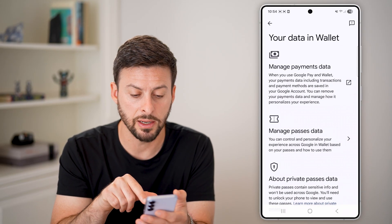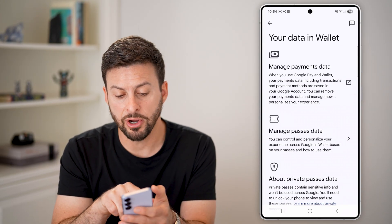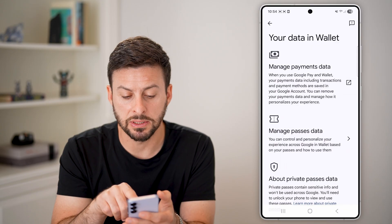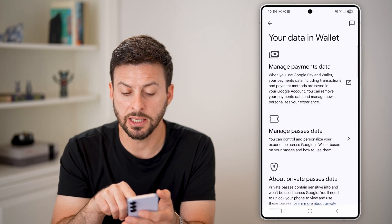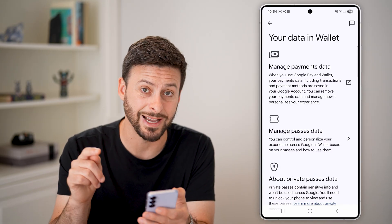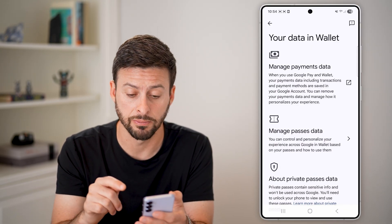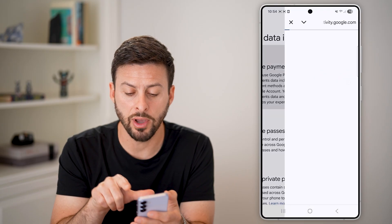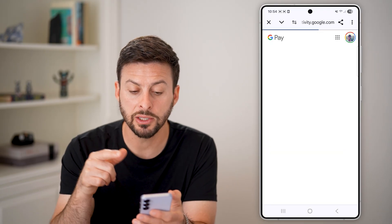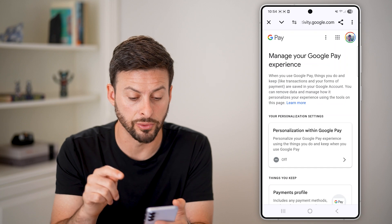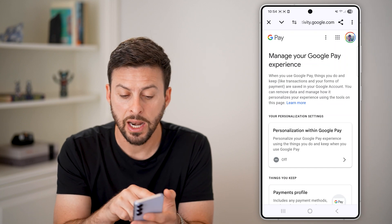Once you tap on that, at the very top it says 'Manage payments data,' and essentially this will include your transaction history. Just tap on that little arrow and this will open up myactivity.google.com.